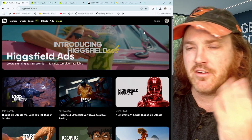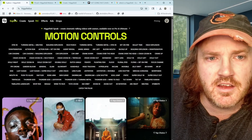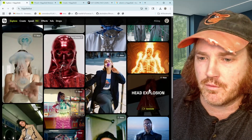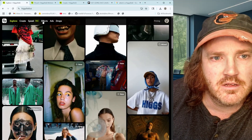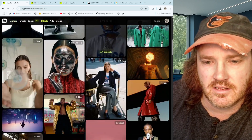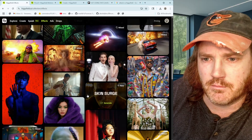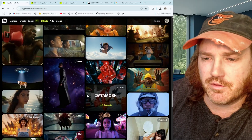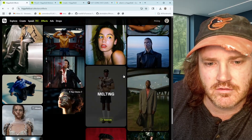Their Drops section is just their blog. If you log in you get a couple of free videos to play with — not a ton, but enough to get a feel for it. I really want to try the Head Explosion and the Set on Fire effects — all of this would be fun to play with. I'll probably just use whatever free credits they give and come back occasionally. Crash Zoom in and Tentacles — there's a lot of wild stuff in here.